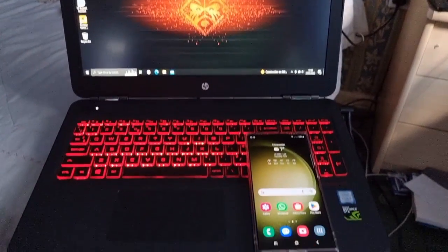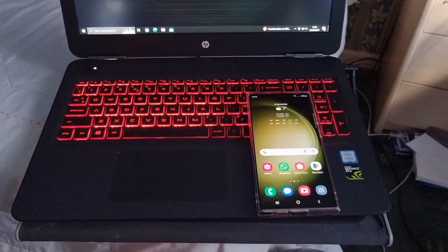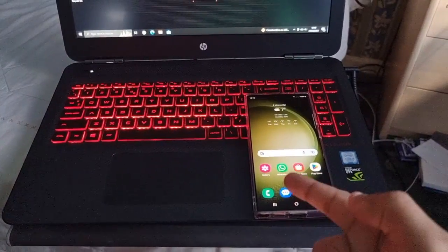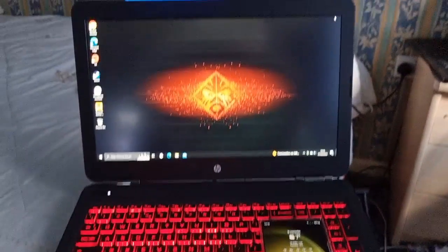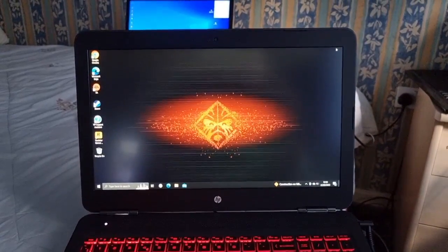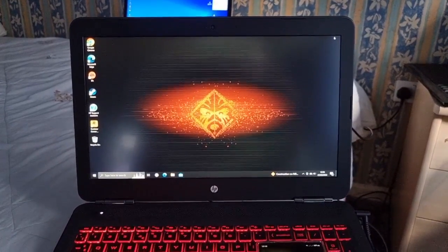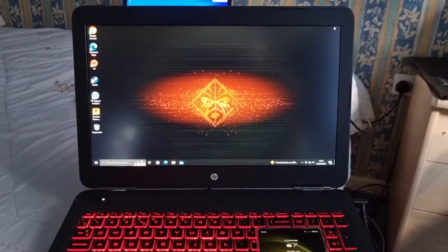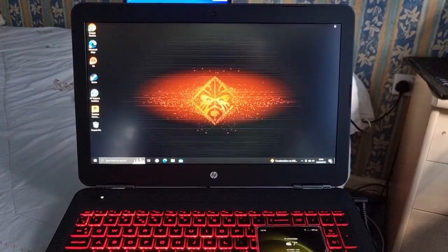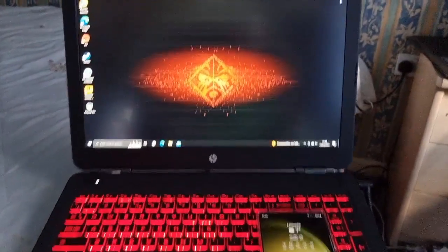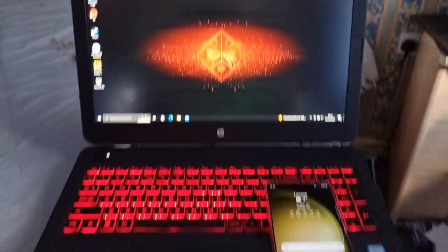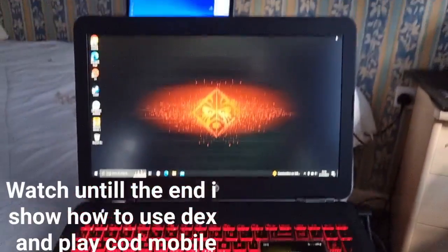Yo it's your boy the Android Doctor back again with another video. I'm here with the S23 Ultra and in this video I'll be showing you how to set up Samsung DeX to your PC or laptop.